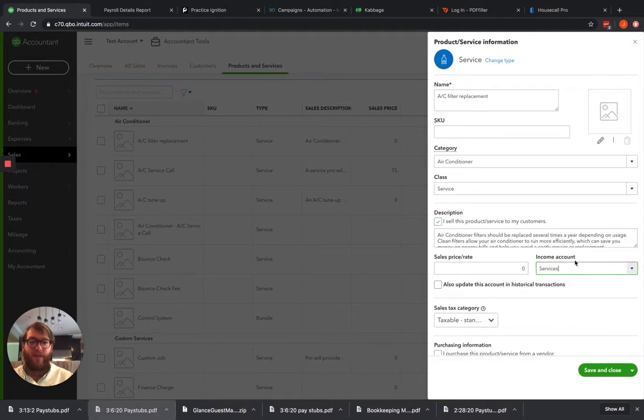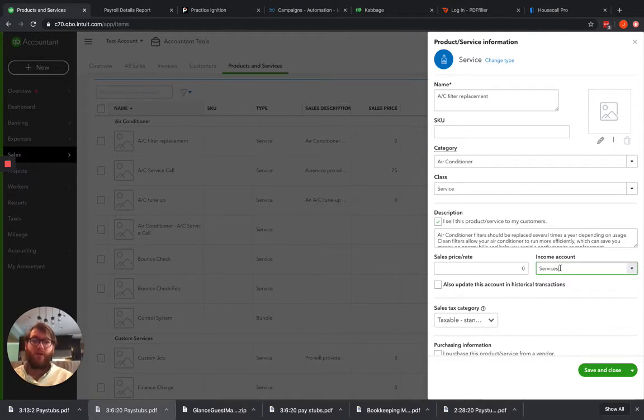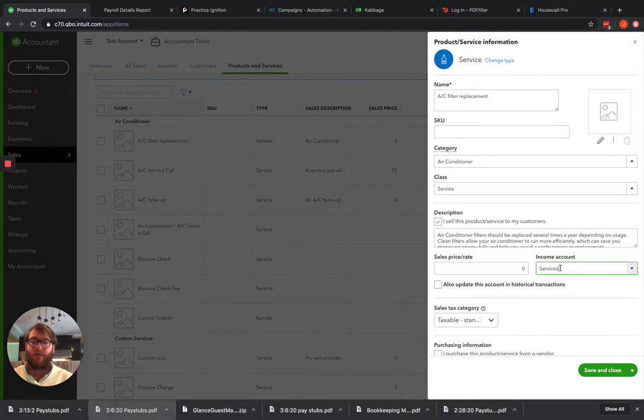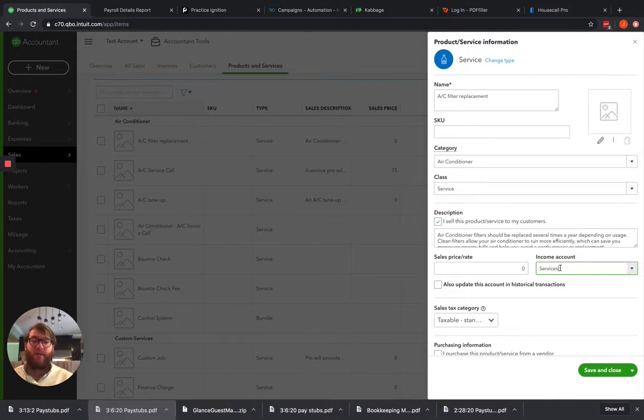Once we do that, anytime we use that AC filter replacement product and service going forward, we're going to have that income go to the services account once we hit save and close.